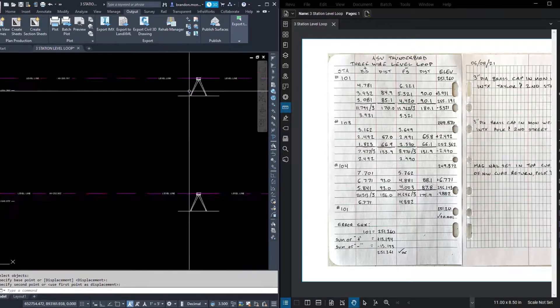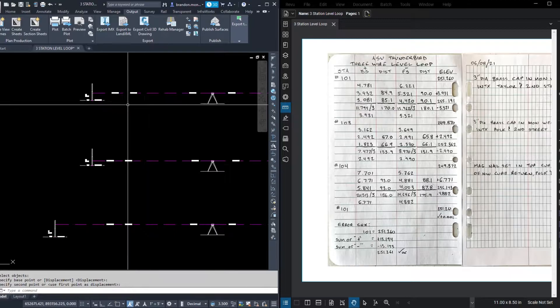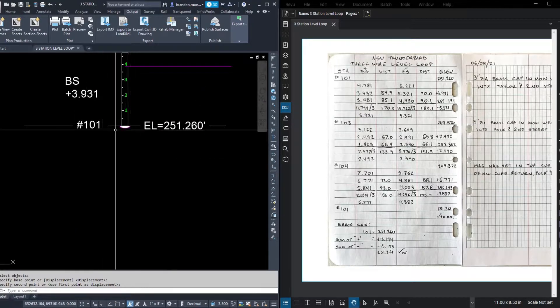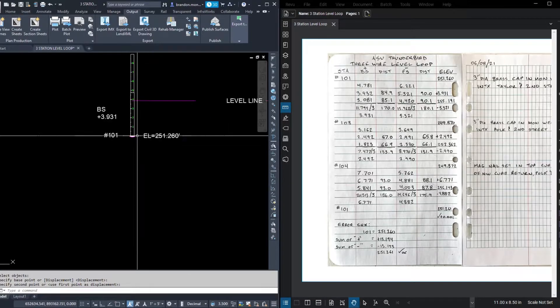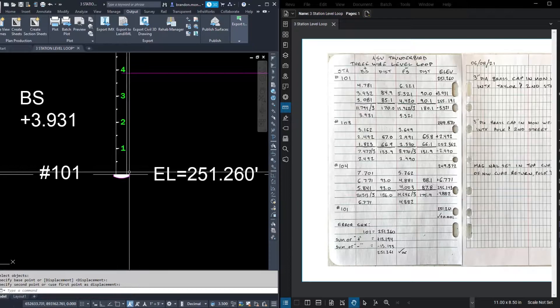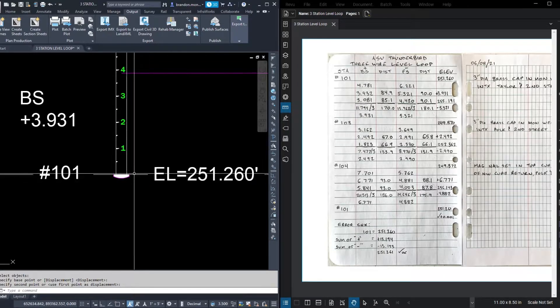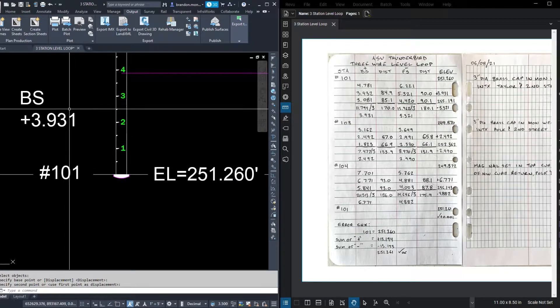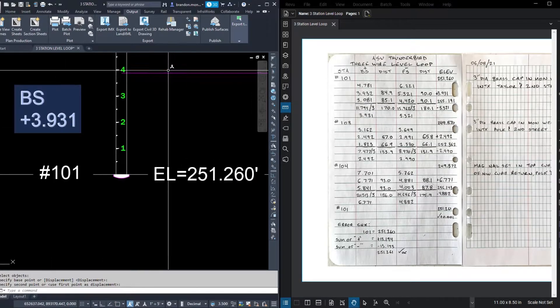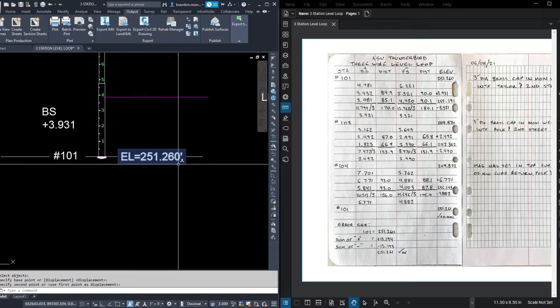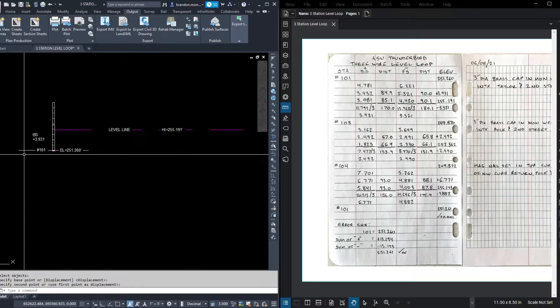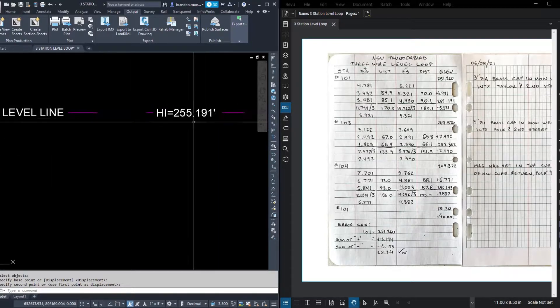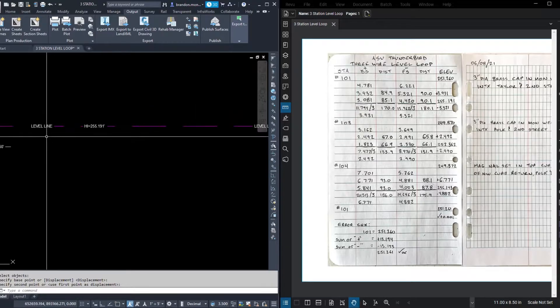Understanding how that works a little bit further. Okay, again, here's our level setup. Here's our level line reading level. Here's our original benchmark at 101, an elevation of 251.26. So our back site reading was 3.931. That means that above 251.260, by a factor of 3.931, is where our level line resides. So 251.260 plus 3.931 equals our level line, or the height of instrument. In this case, it's 255.191.